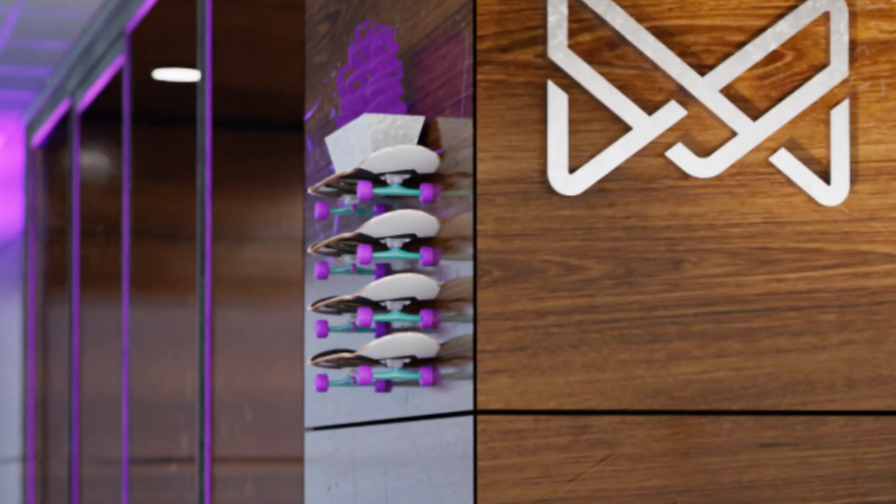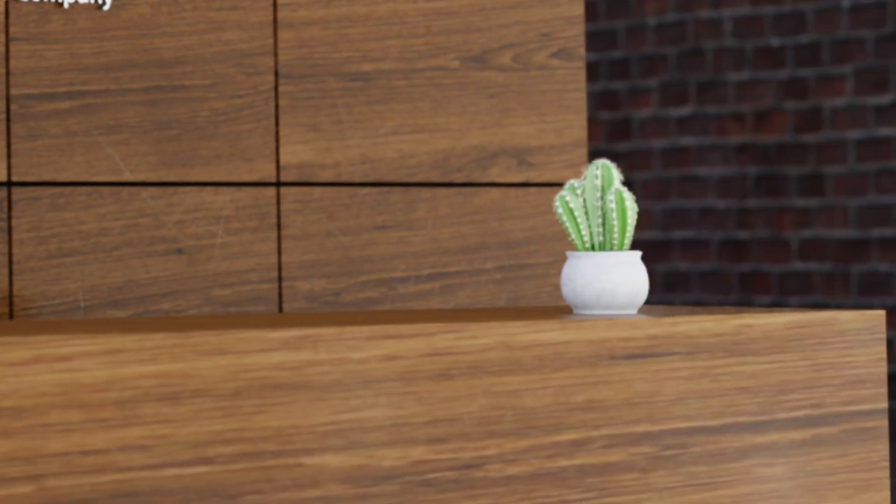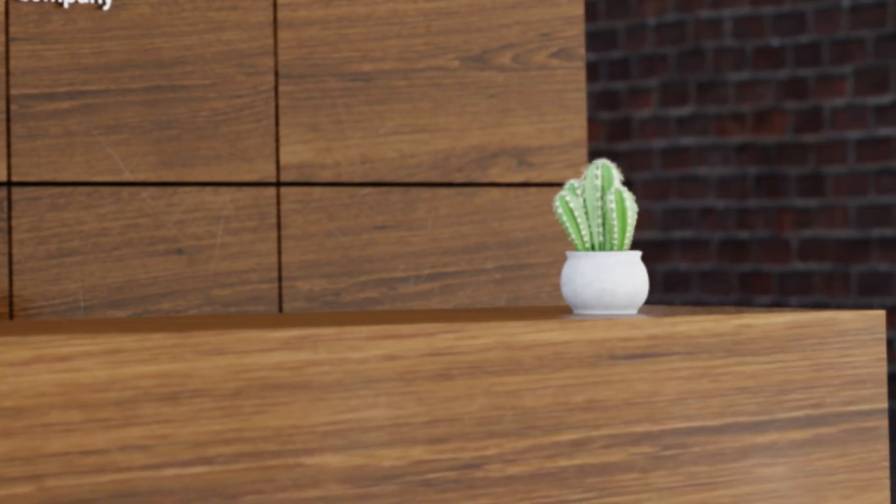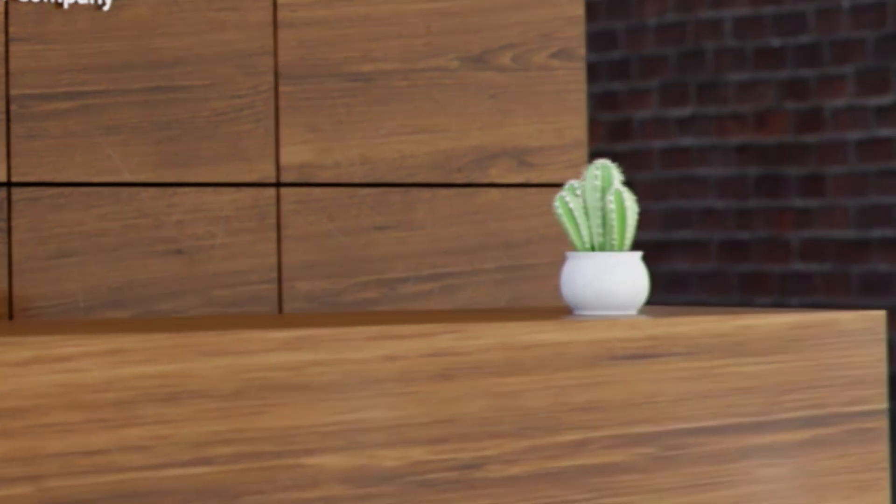And the same, again, if we zoom across to the cactus, we can see that this is actually even worse.